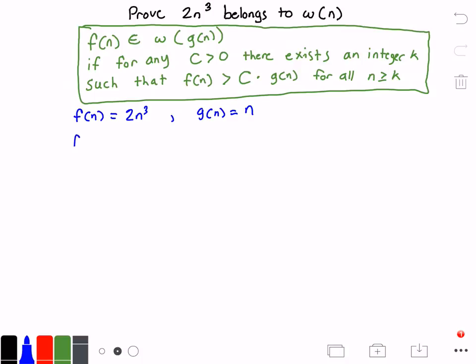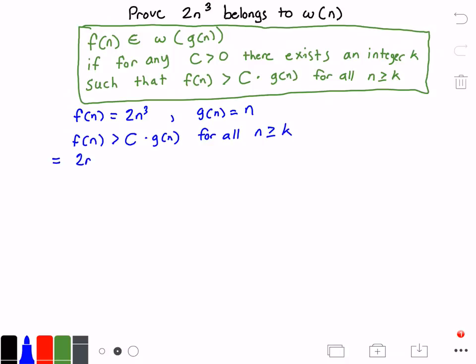Now let's rewrite the equation: f(n) is greater than some constant c times g(n) for all values of n greater than or equal to k. Plugging in our values for f(n) and g(n), we get: 2 times n cubed is greater than c times n, for all values of n greater than or equal to k.